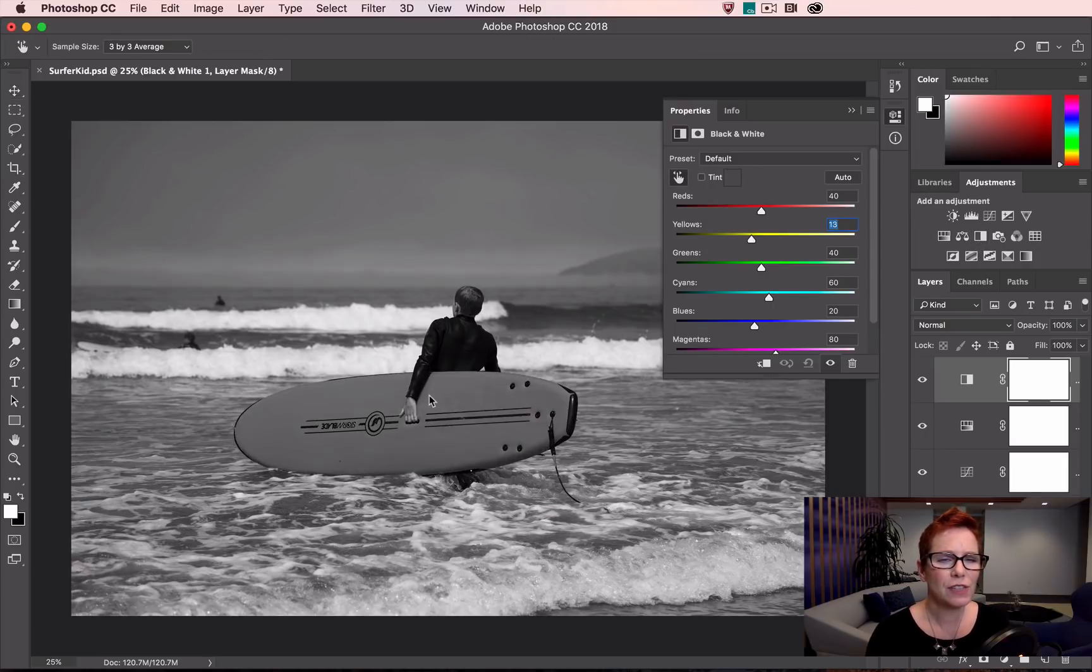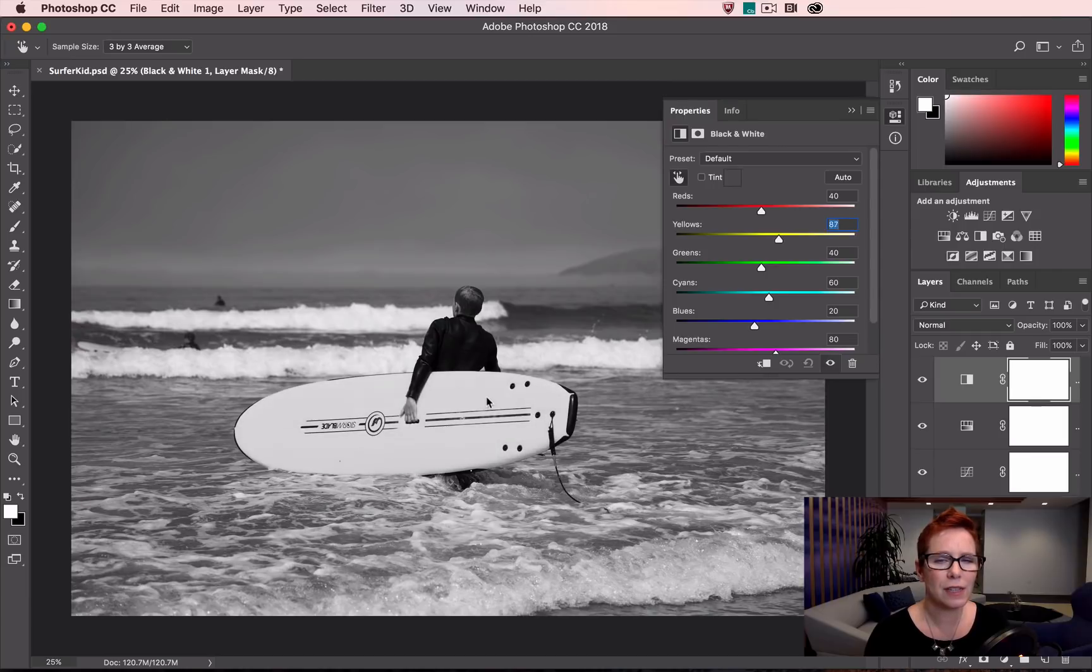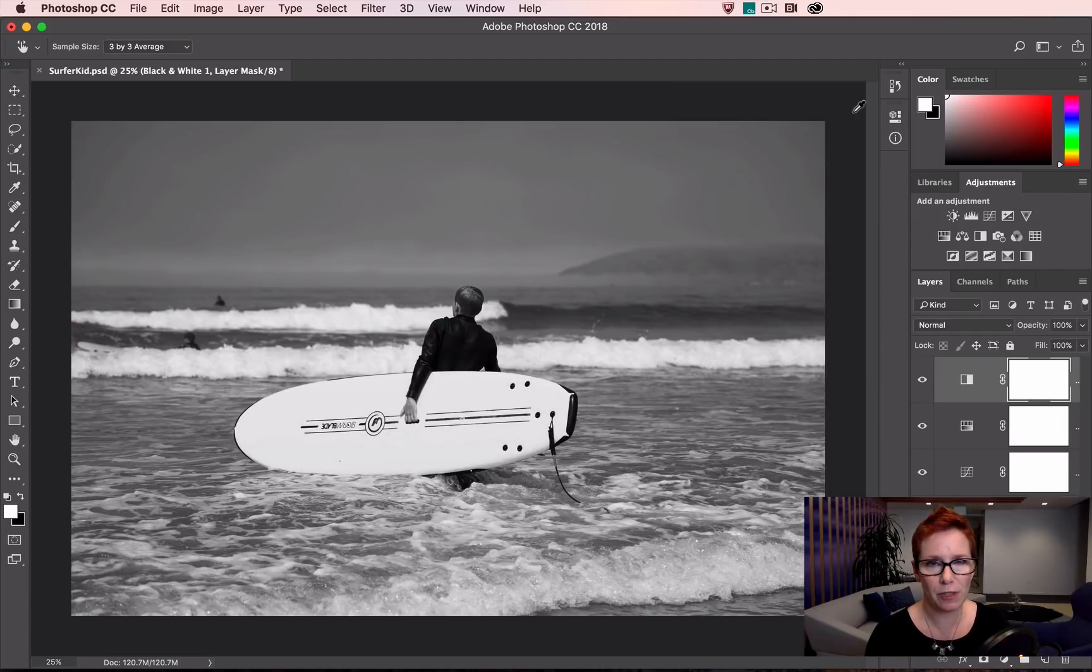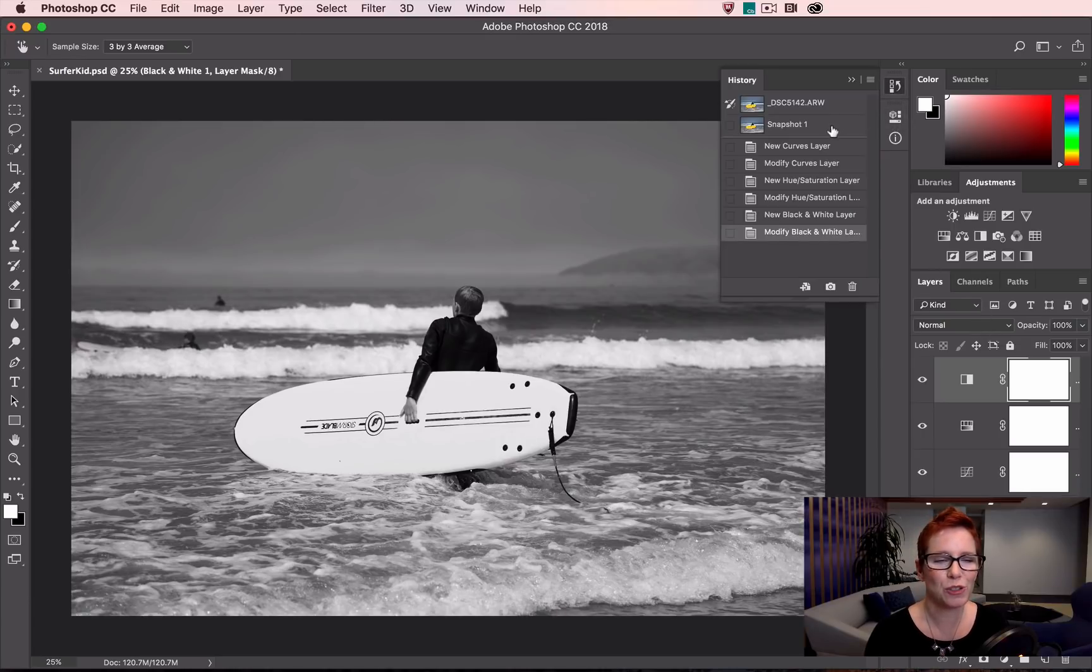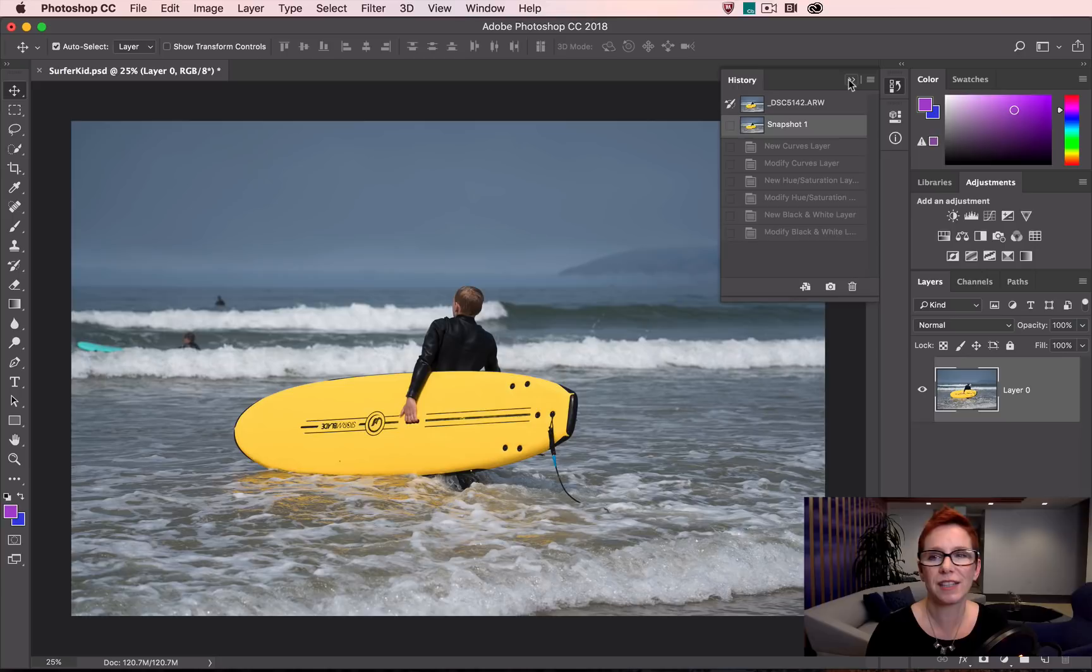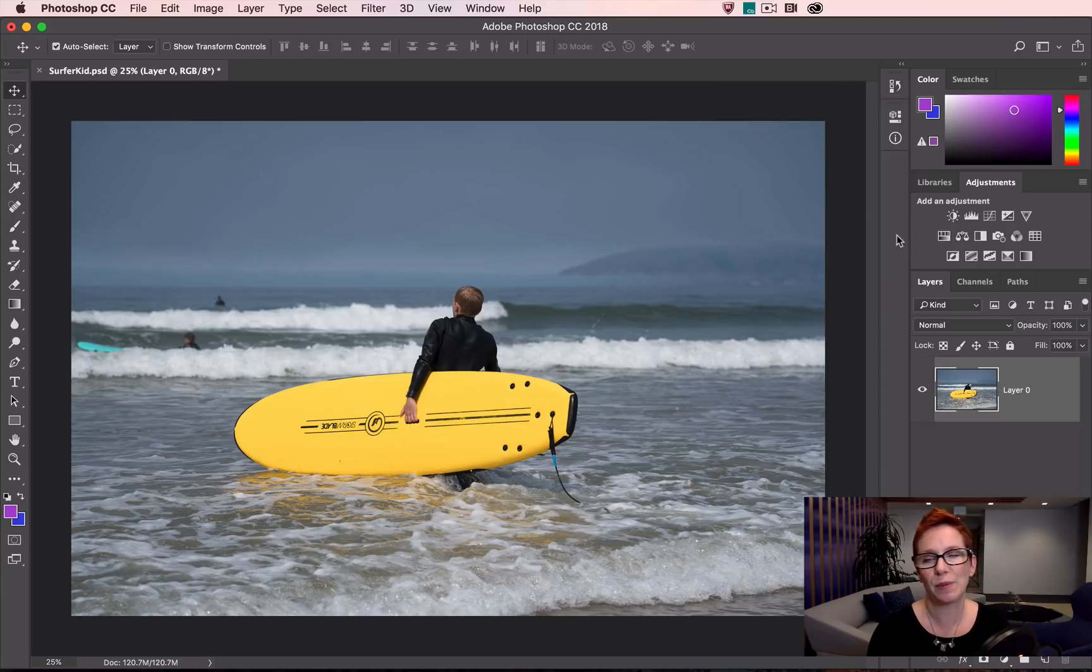You'll notice in each of these I had to select the Targeted Adjustment Tool every single time I went to the adjustment. Every single time. If that seems like a lot of work to you, we have a setting to ensure it's already selected every time you enter the adjustment layer.